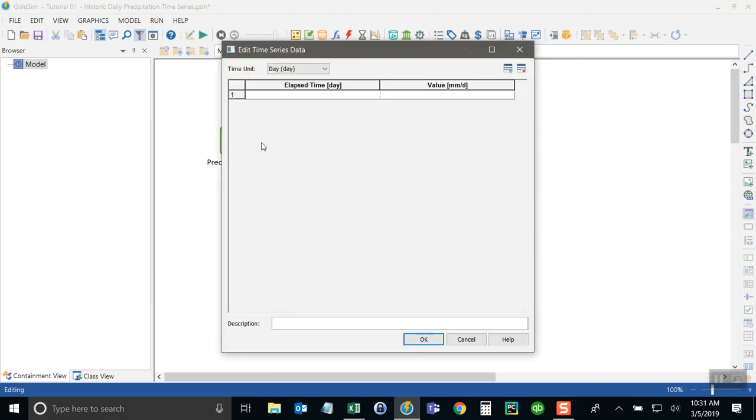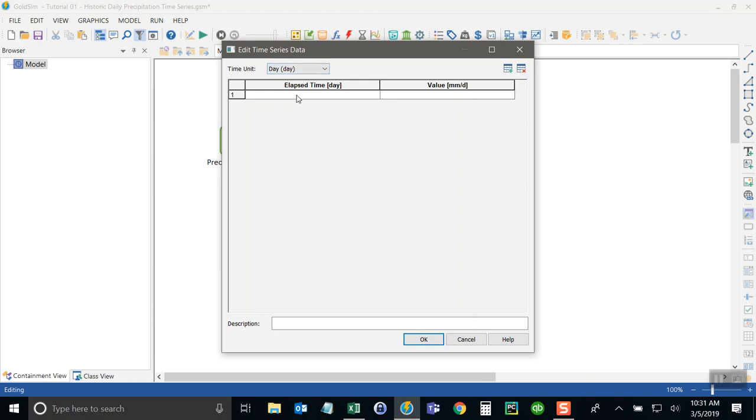And what you'll see, by default, any GoldSIM model is set up to run for an elapsed time, not a calendar basis. But eventually we're going to change that to run on a calendar basis. But because it's set up to run for just an elapsed time with daily time steps, the time unit shown here for the records or the daytime records is currently number of elapsed days.